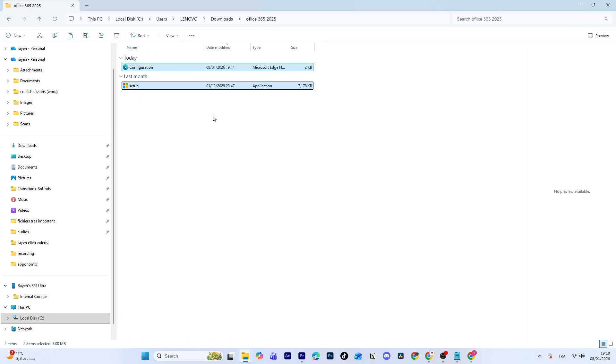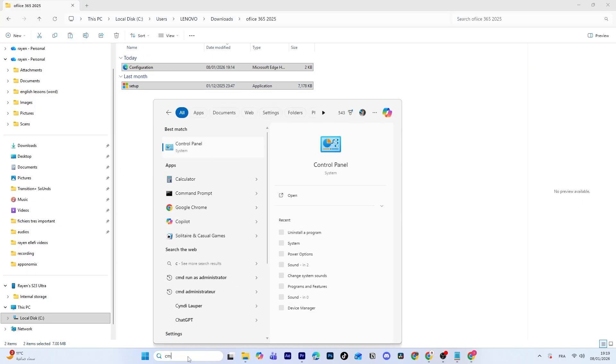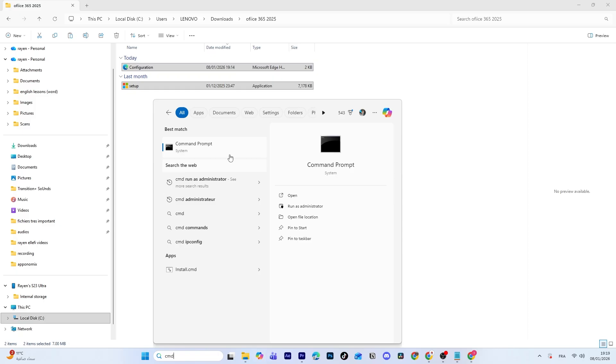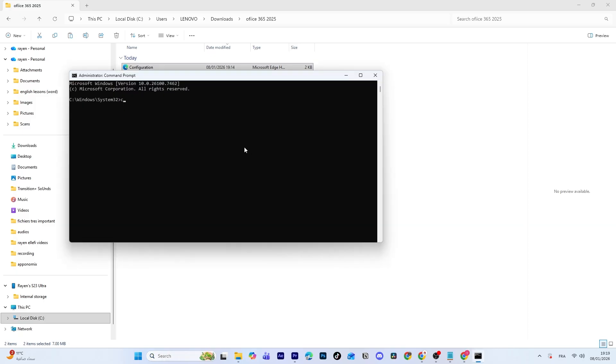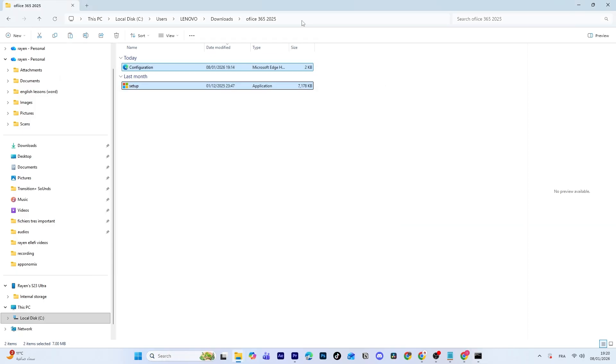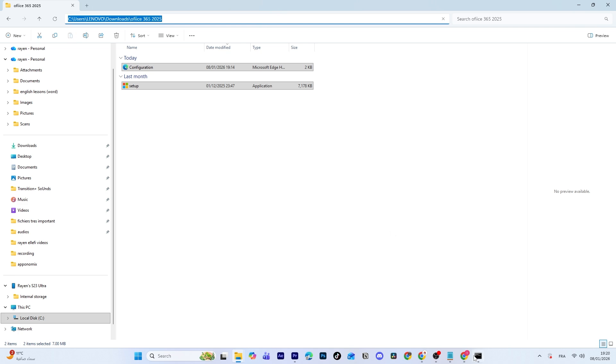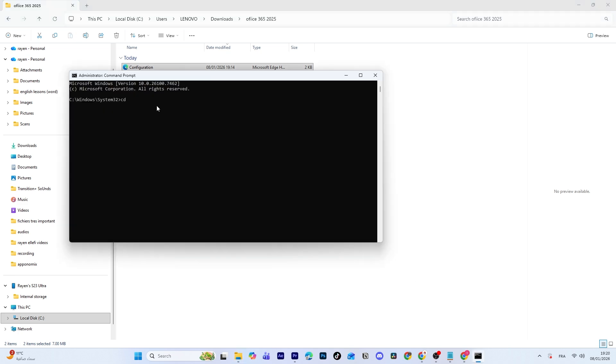Now we're ready to install Office. Open Command Prompt as Administrator. In the Command Prompt, type CD, then copy and paste the folder path where you placed the setup and configuration files, and press Enter.